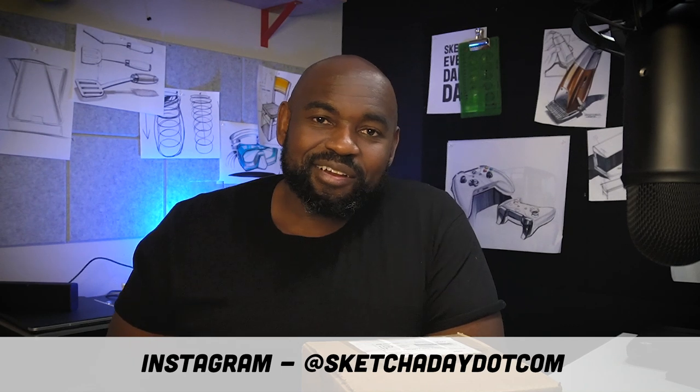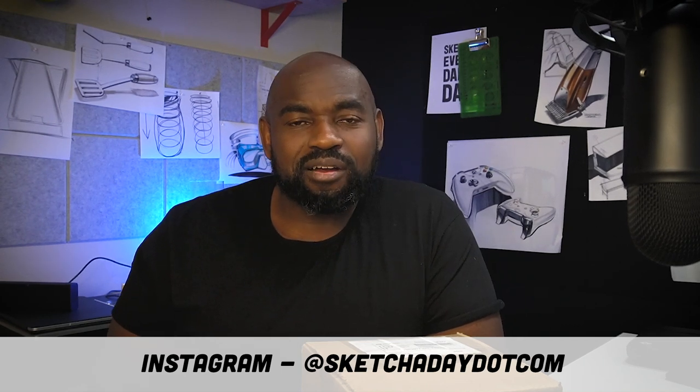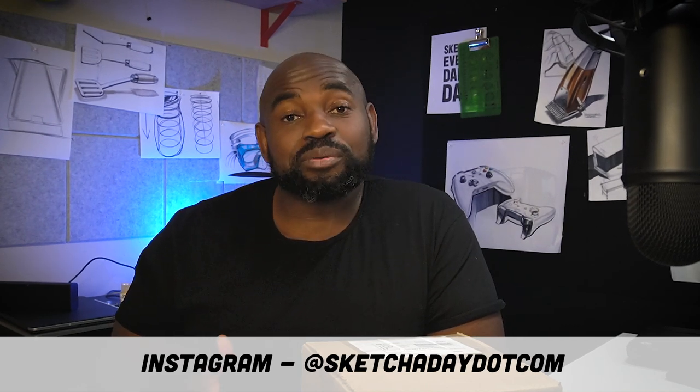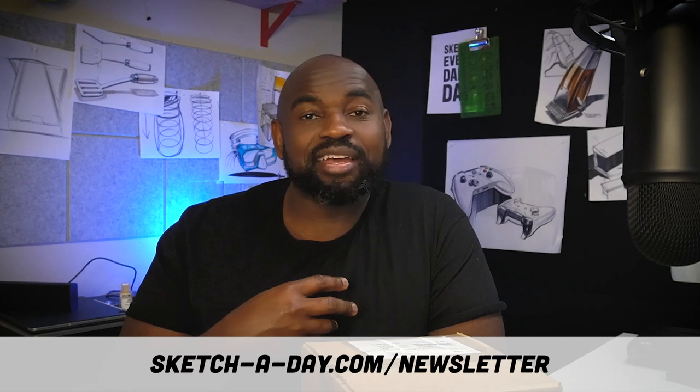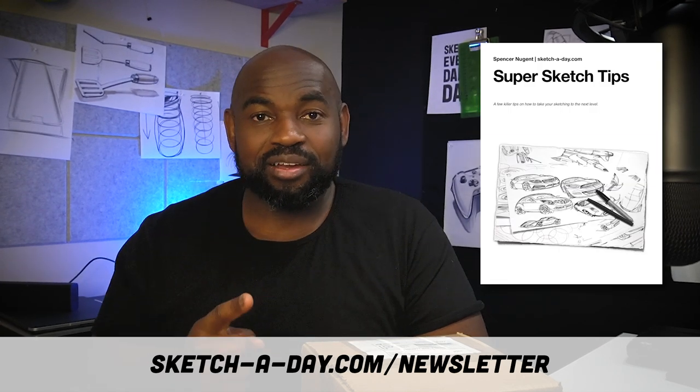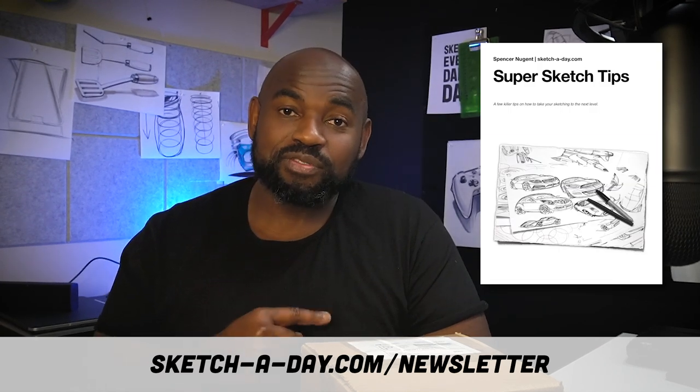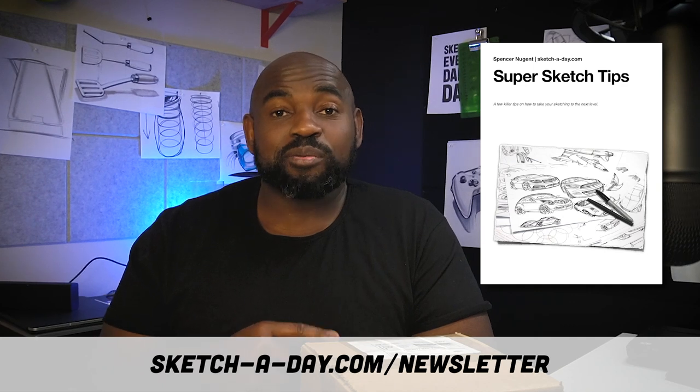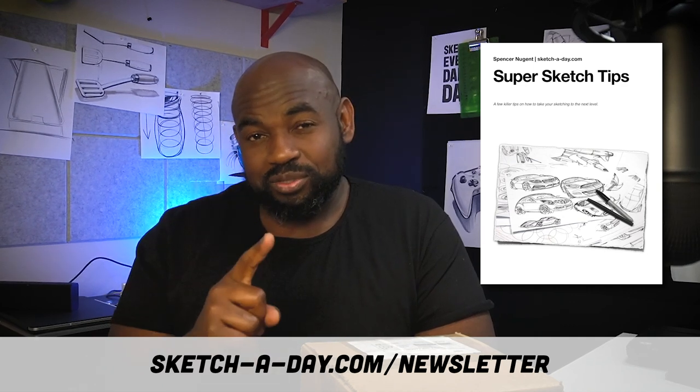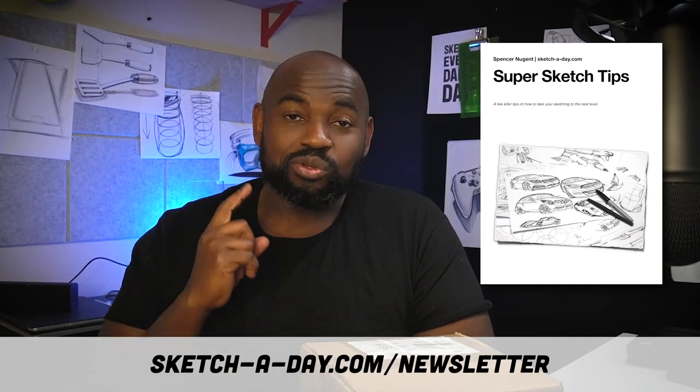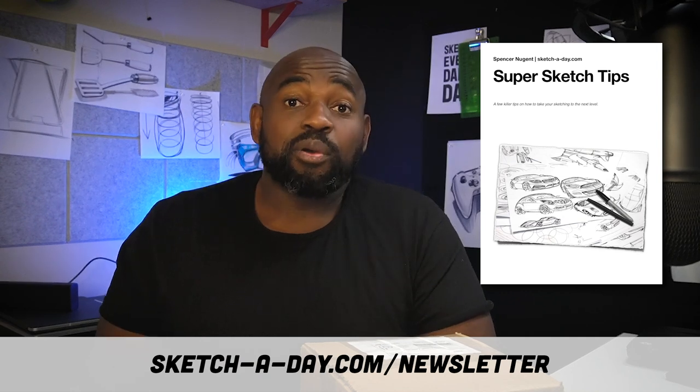I am at sketchaday.com and definitely check out sketchaday.com/newsletter where you can sign up for my newsletter and get this free super sketch tip guide. It's full of tips and newsletter subscribers will be getting something special soon. So I got this package in the mail and I'm really excited to open it with you guys.